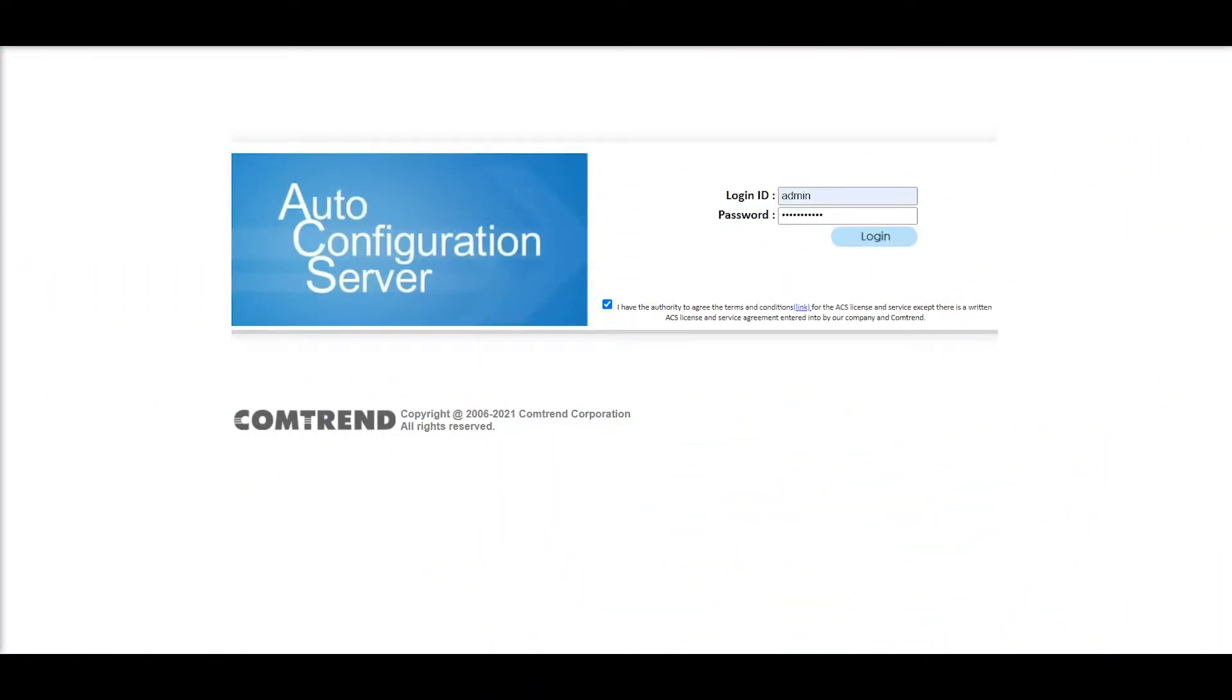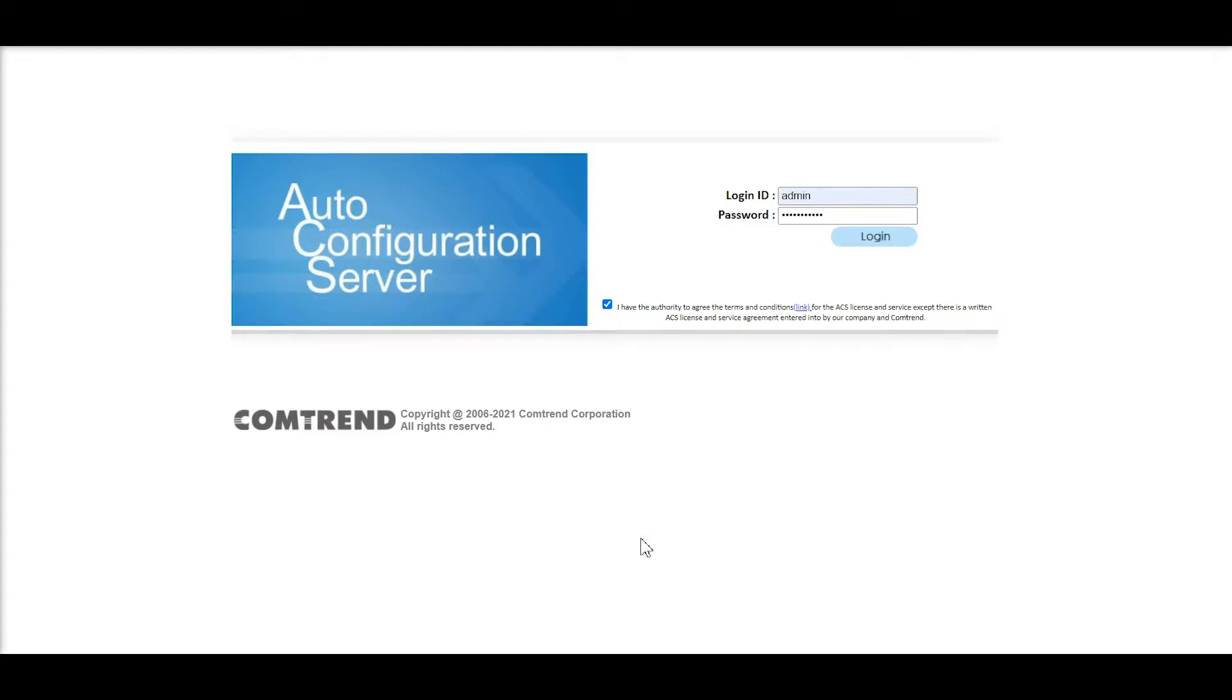Hello, today we will be taking you on a tour of Comtrend ACS 3.x. Comtrend ACS is the next generation of a TR69-based service provider-designed auto-configuration solution. It includes new customer-requested features and functionality that we will be discussing.